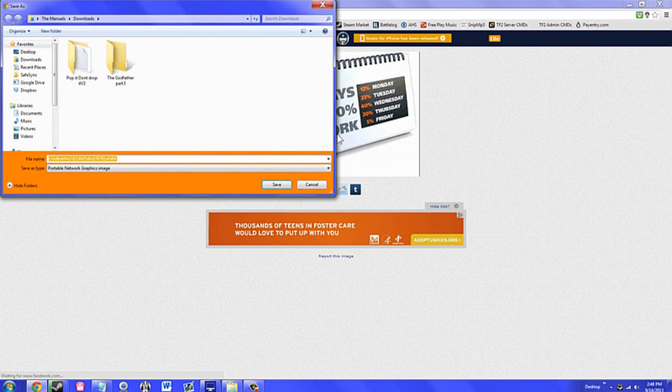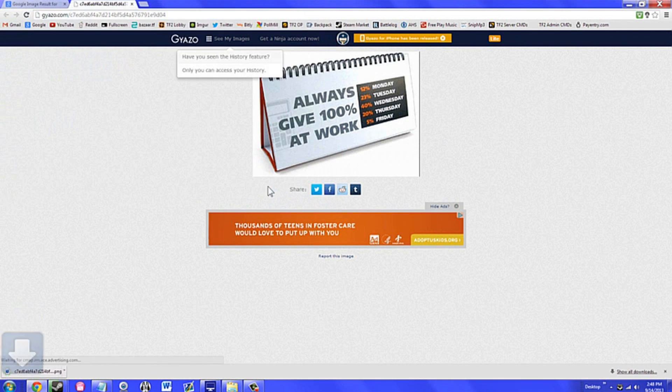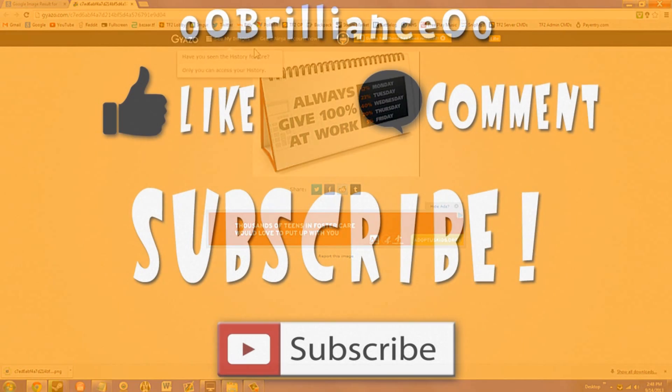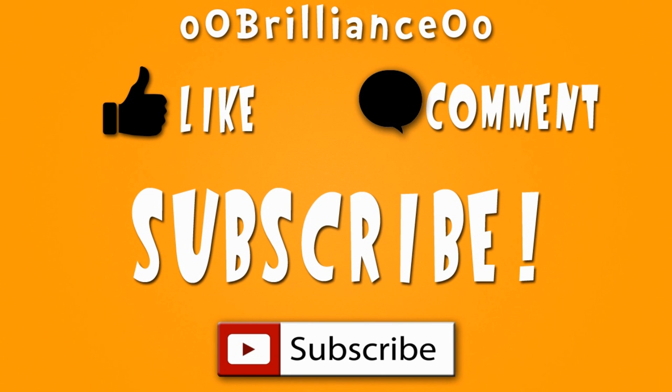And that is the list of top five fantastic programs that you might not know about. Once again, these programs are free, links will be in the description, and once again if the links don't work for whatever reason, it is just a quick Google search away to get these programs.